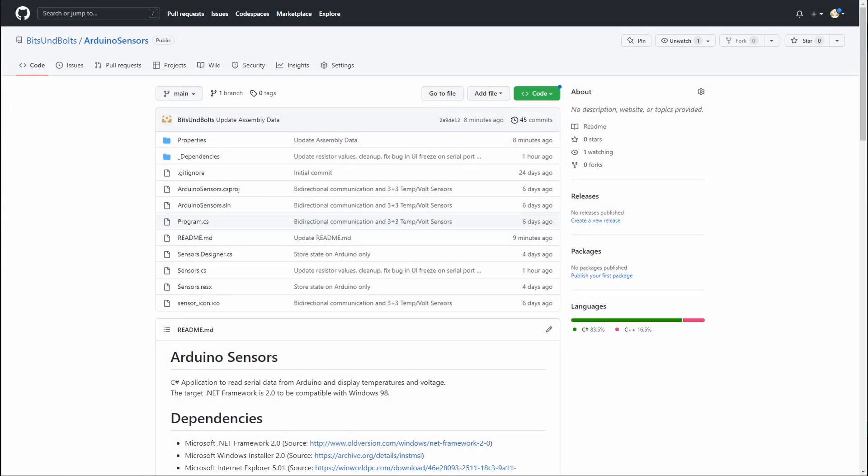In the video description, you will find a link to a GitHub repository that contains all schematics, Arduino code as well as an updated .NET application, which we will discuss next.